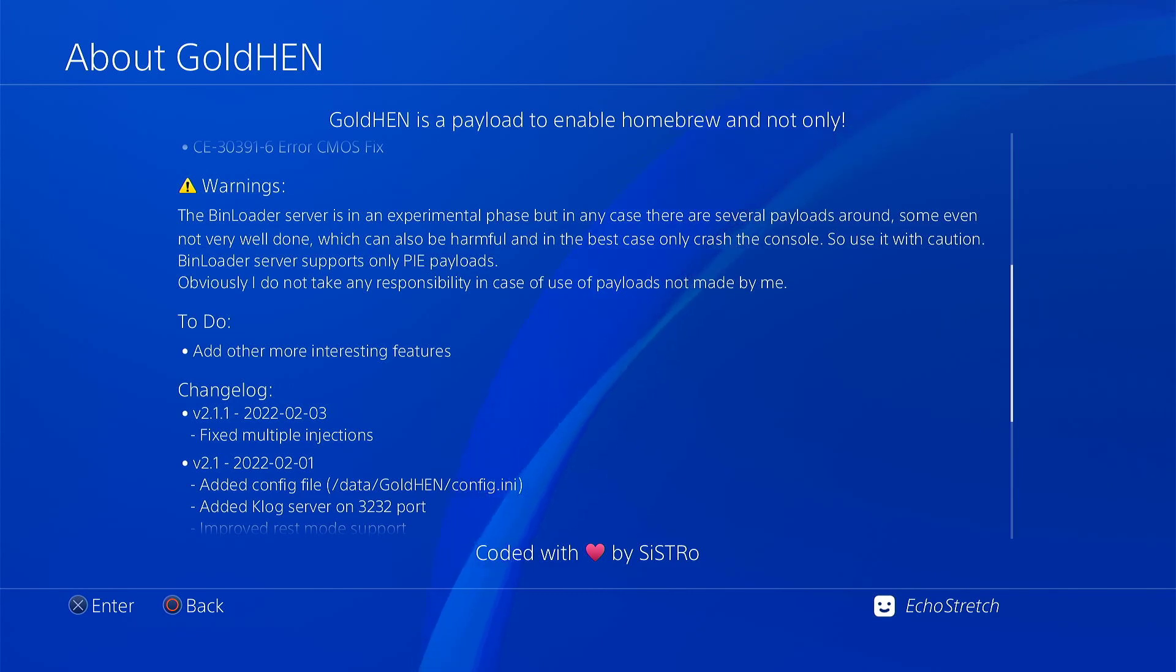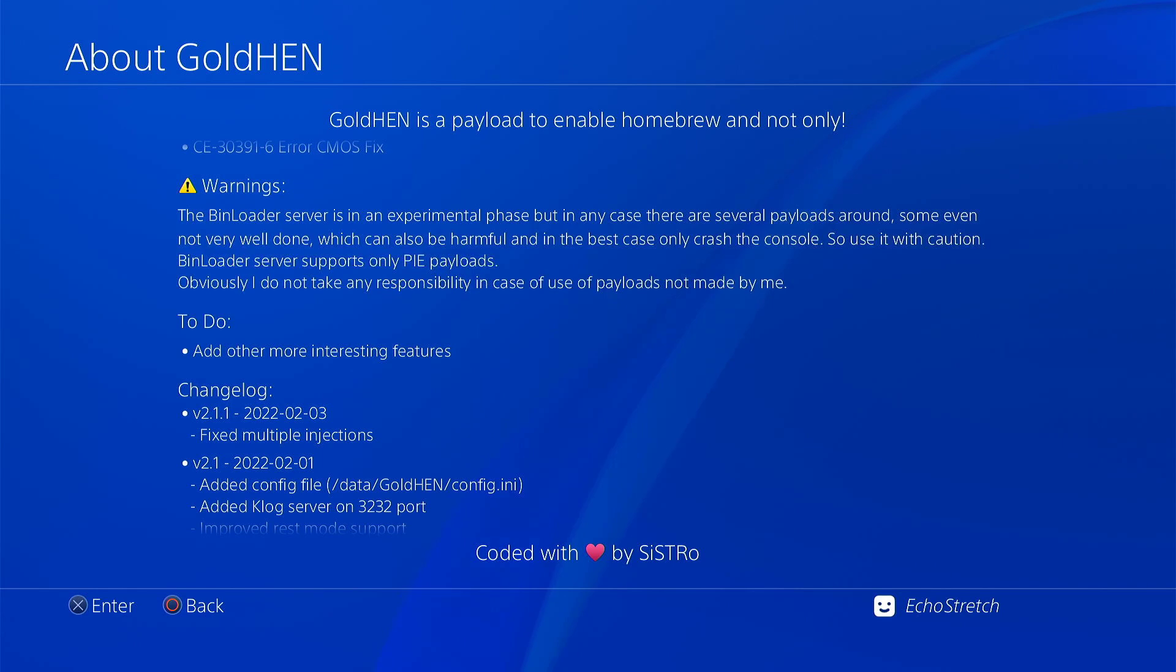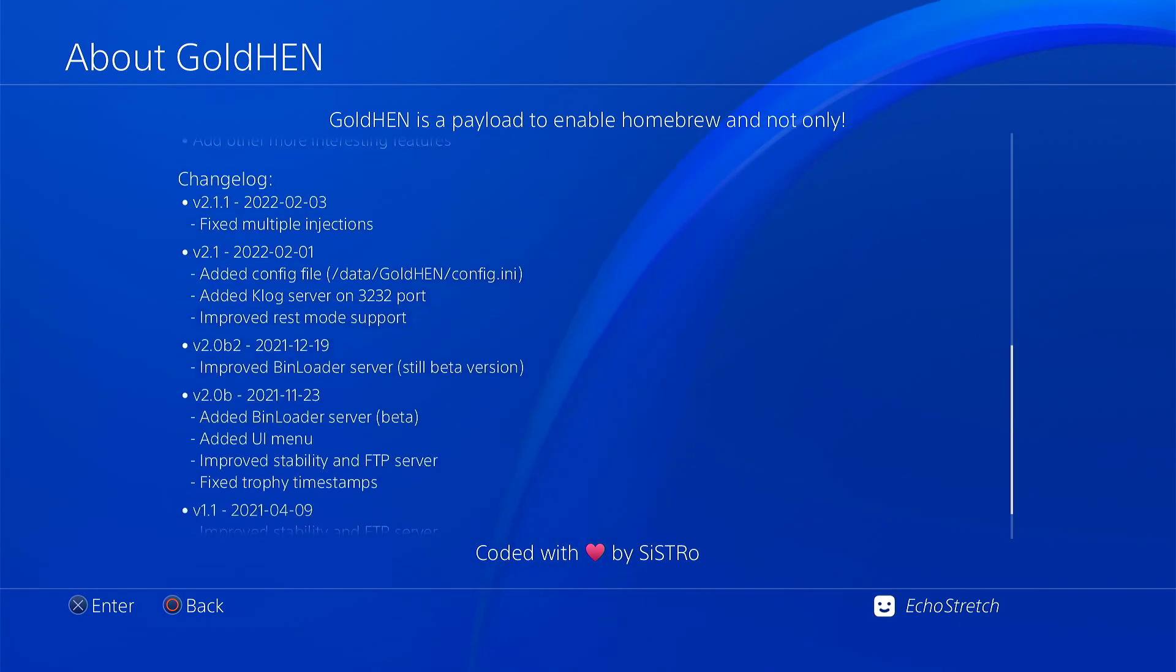The update that is listed for the 2.1.1 is fixed multiple injections. So yeah, guys. That's basically it for the video.